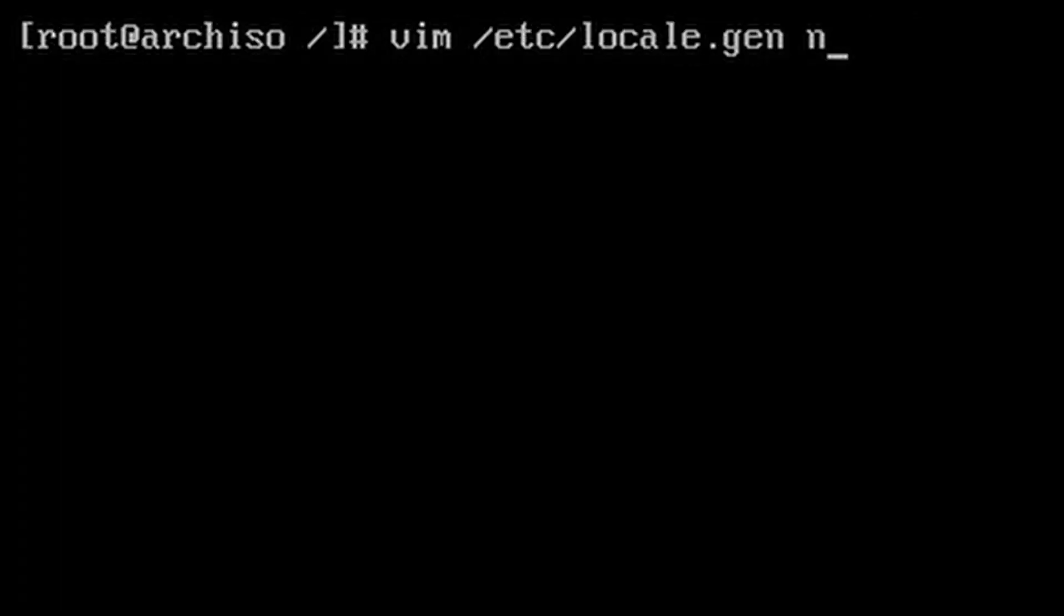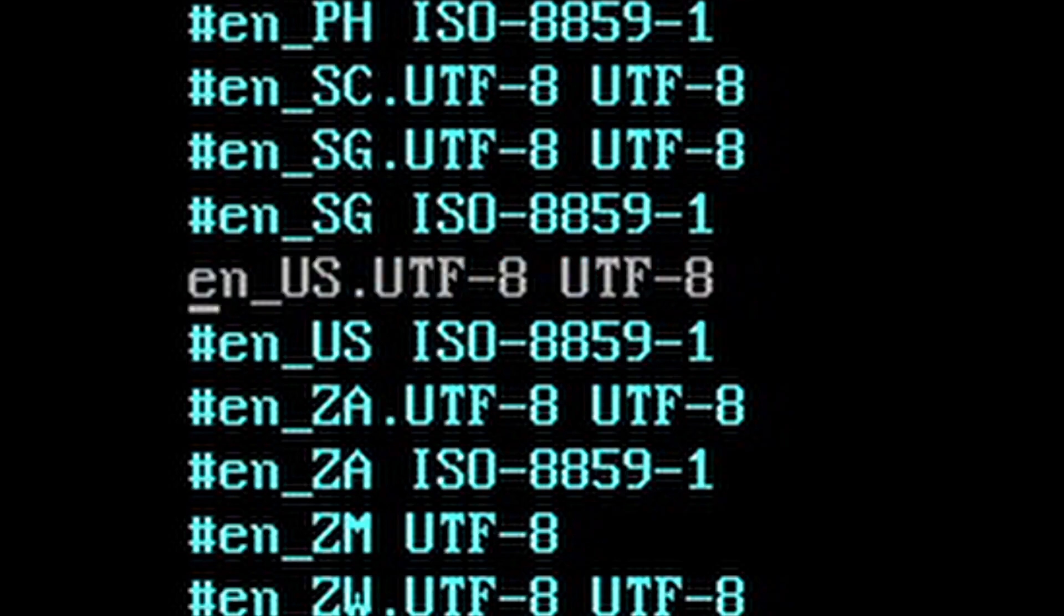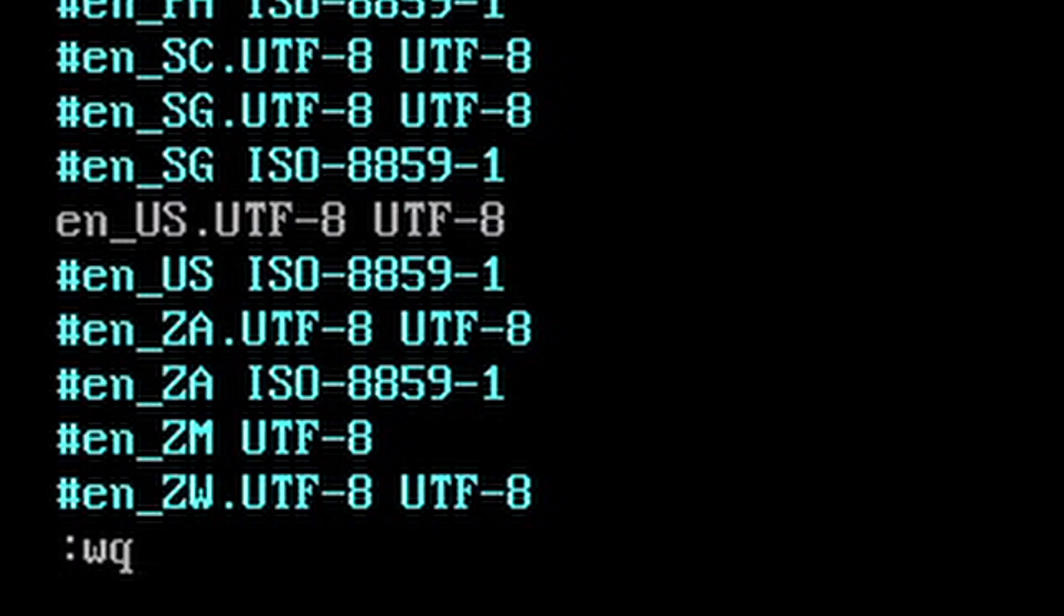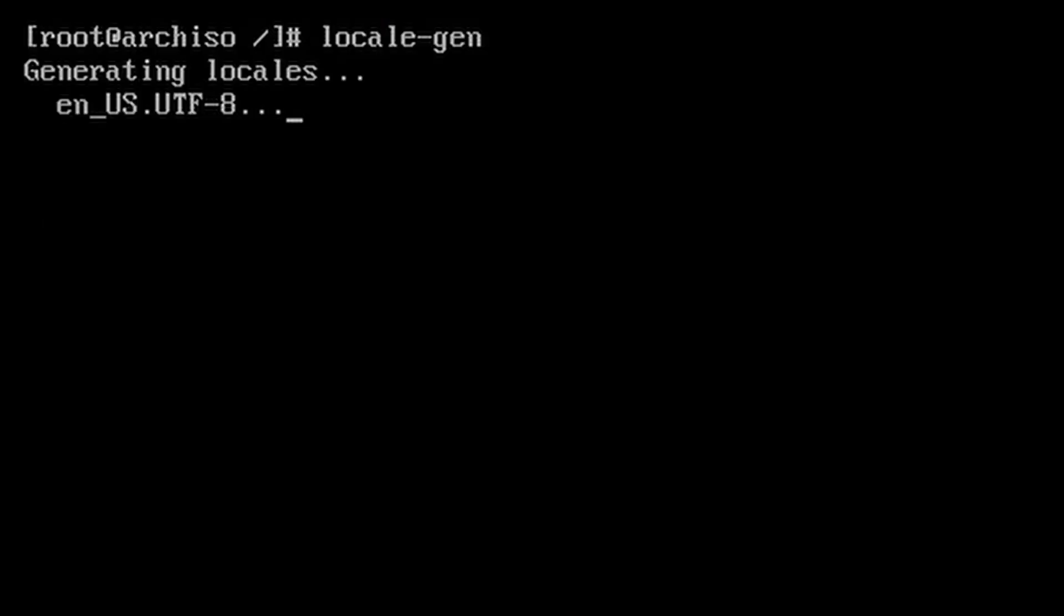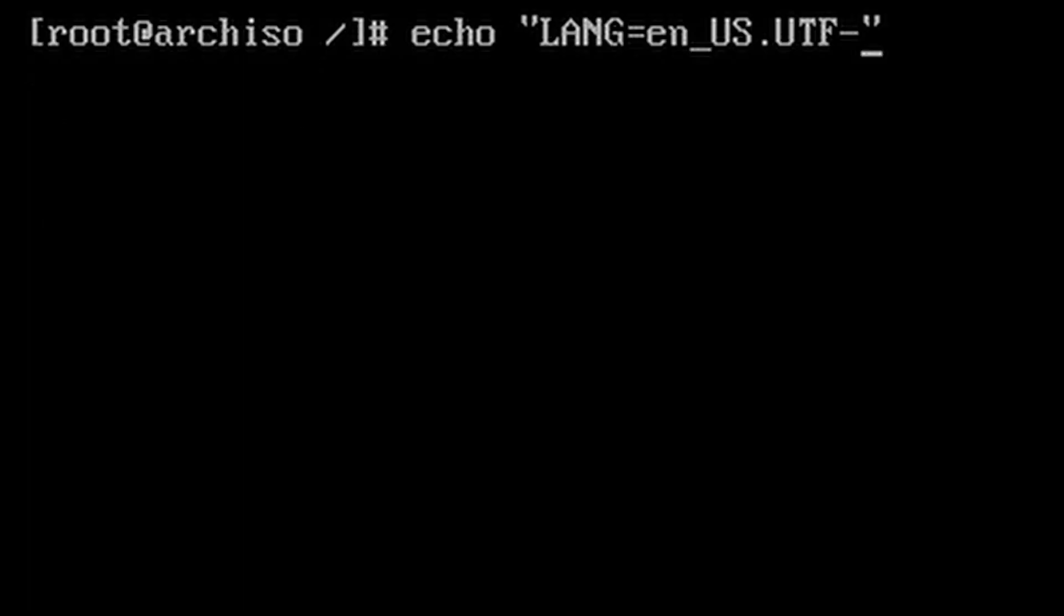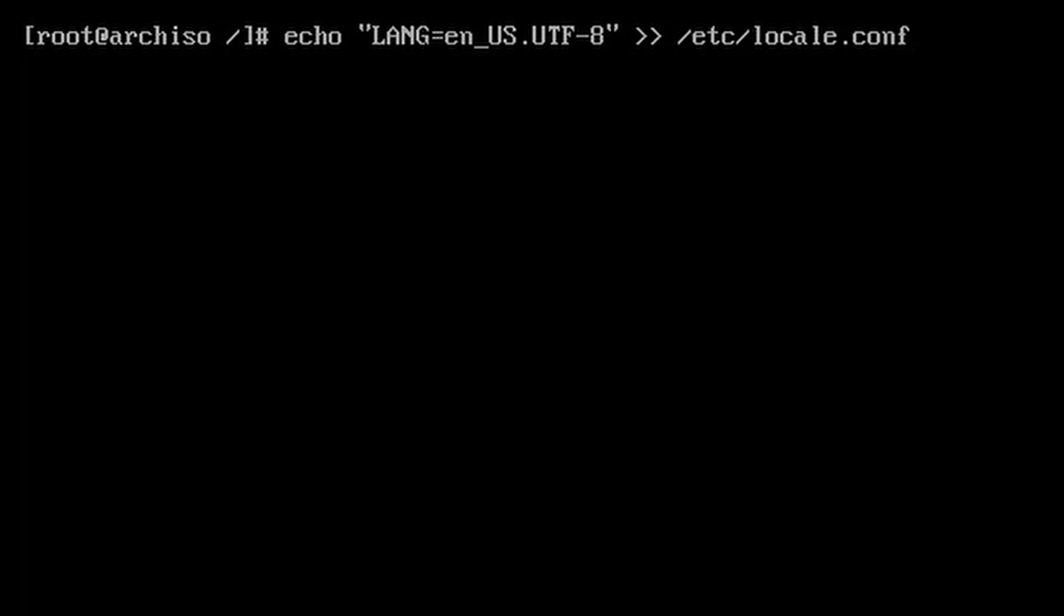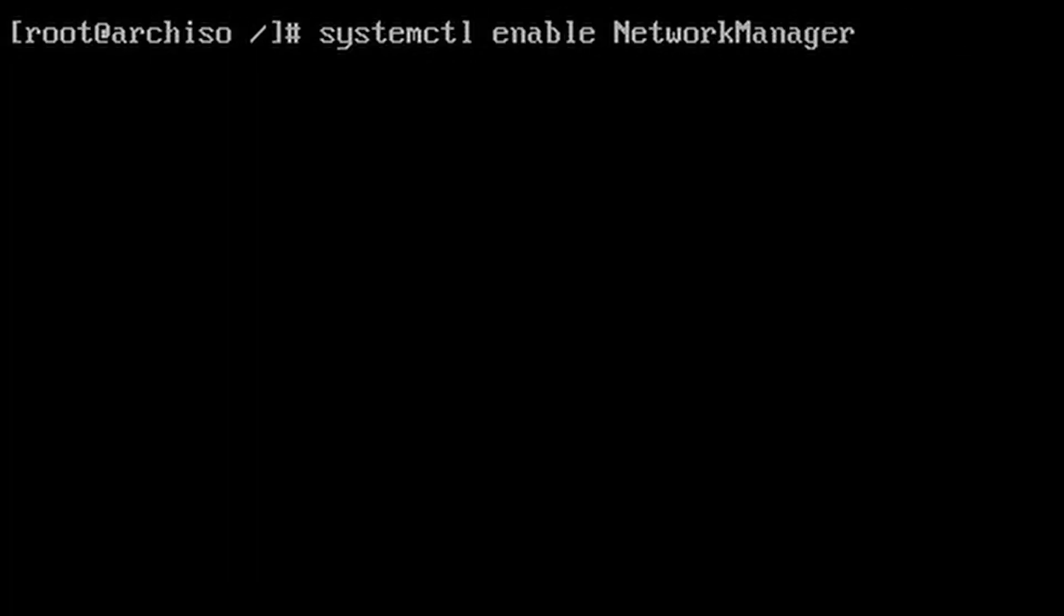Then edit /etc/locale.gen and uncomment the line with your locale of choice. Write the changes to the file and run locale-gen. Echo that same locale to /etc/locale.conf and do the same for the keyboard layout.